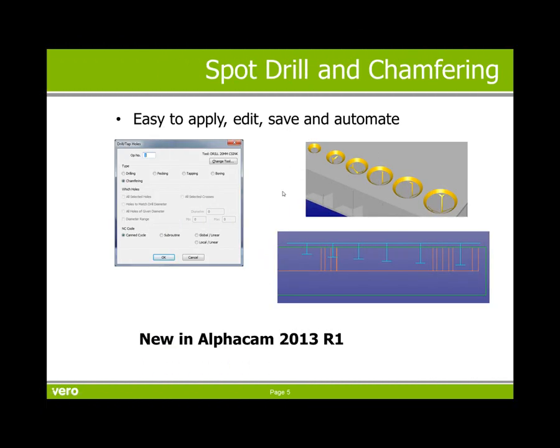The new spot drill and chamfering command is easy to apply, edit, save, and automate, and is new and available in AlphaCam 2013 R1. Thank you for your time.